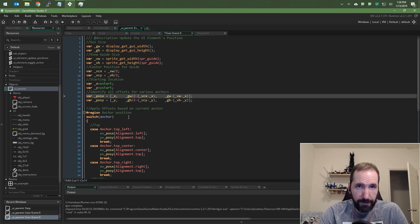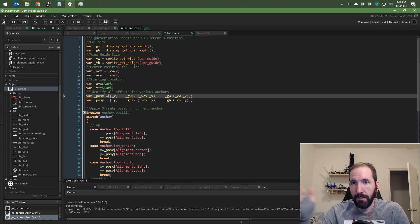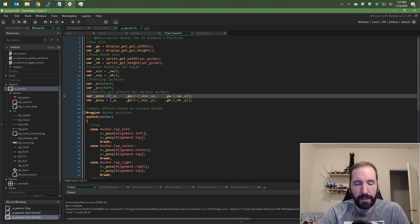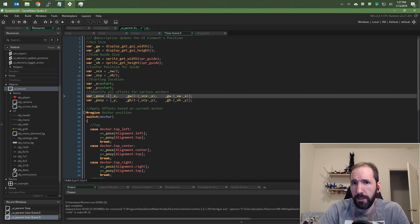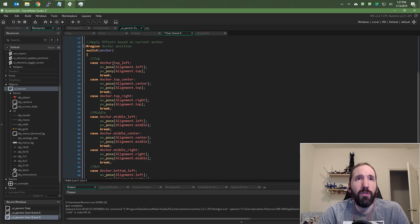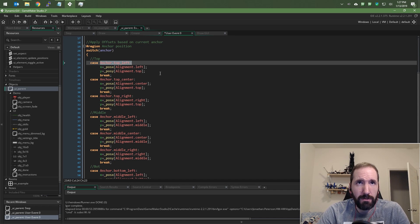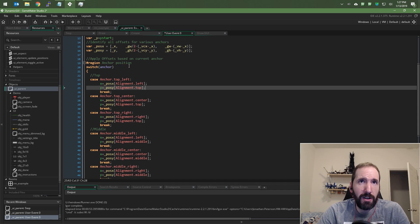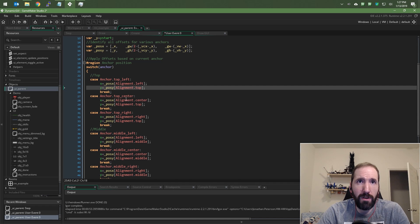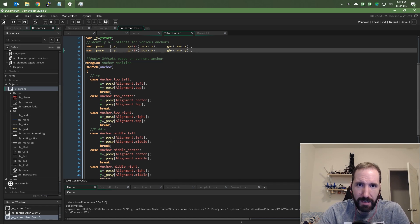Now I could have organized this a little bit differently, because right now every single object calculates where it could be for left, middle, right, top, center, or bottom — which isn't really necessary since the anchor point doesn't change once your game is running. So I really only need to calculate two values, but I like the way this code looks and the way it's organized, so I'm going to leave it this way. Then I just do a switch on the anchor — the anchors are enums — and I set X and Y based on the anchor point and these values in the array.